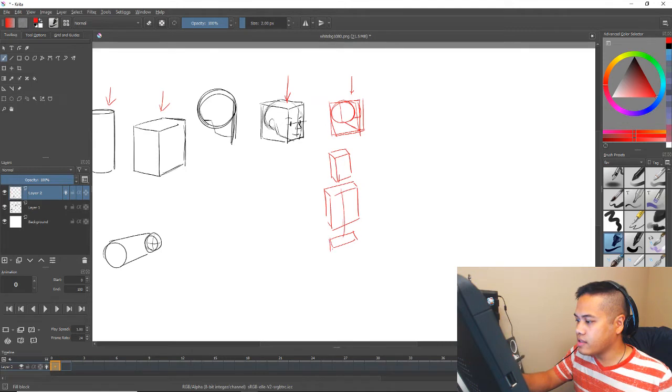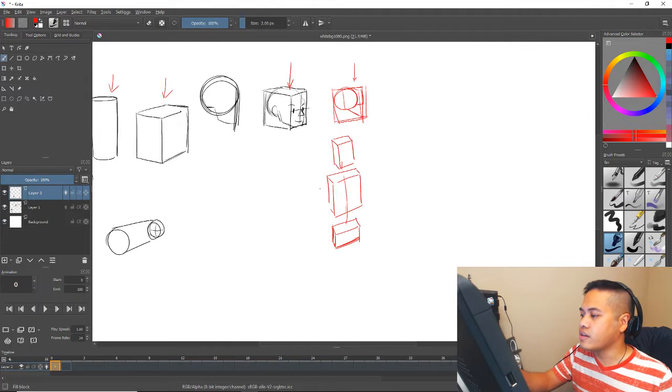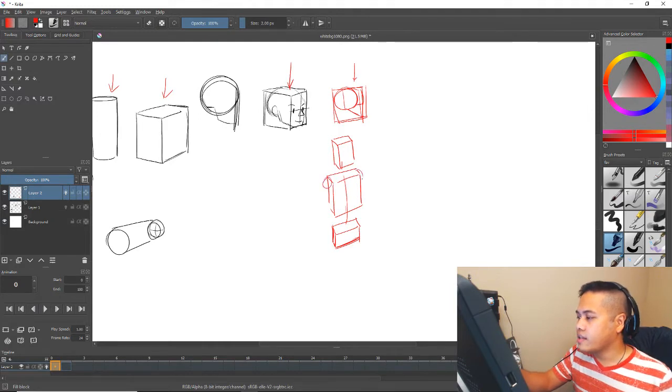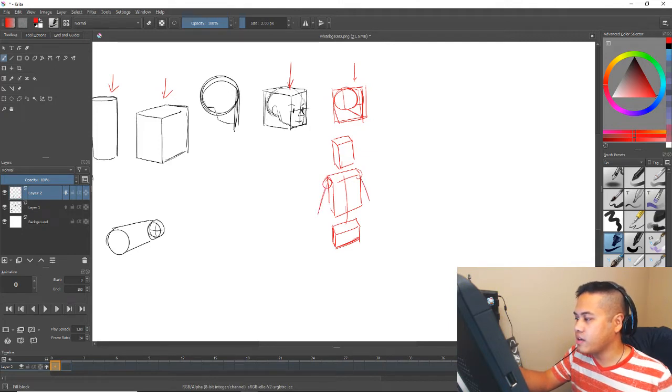They can go at different angles here. And then the arms connect with the ball and socket joint which is kind of like a sphere.